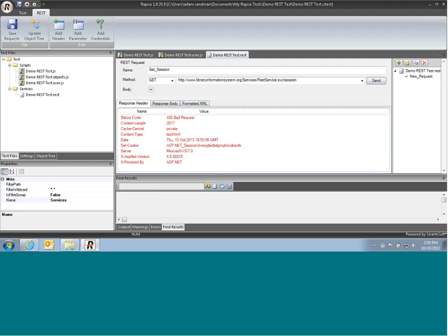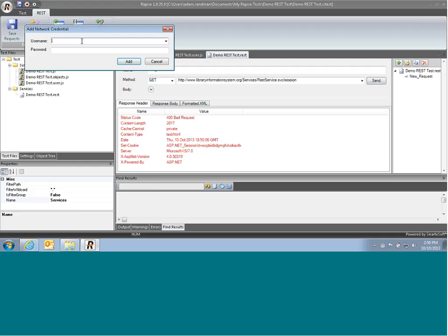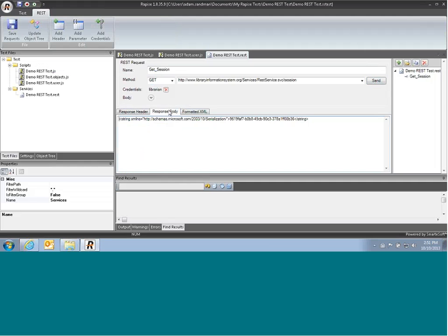So to do that, we will click on the option to add credentials. The login is librarian, password librarian, hit add, and now we send the request. It sends back OK, and the body comes back with our special session ID.